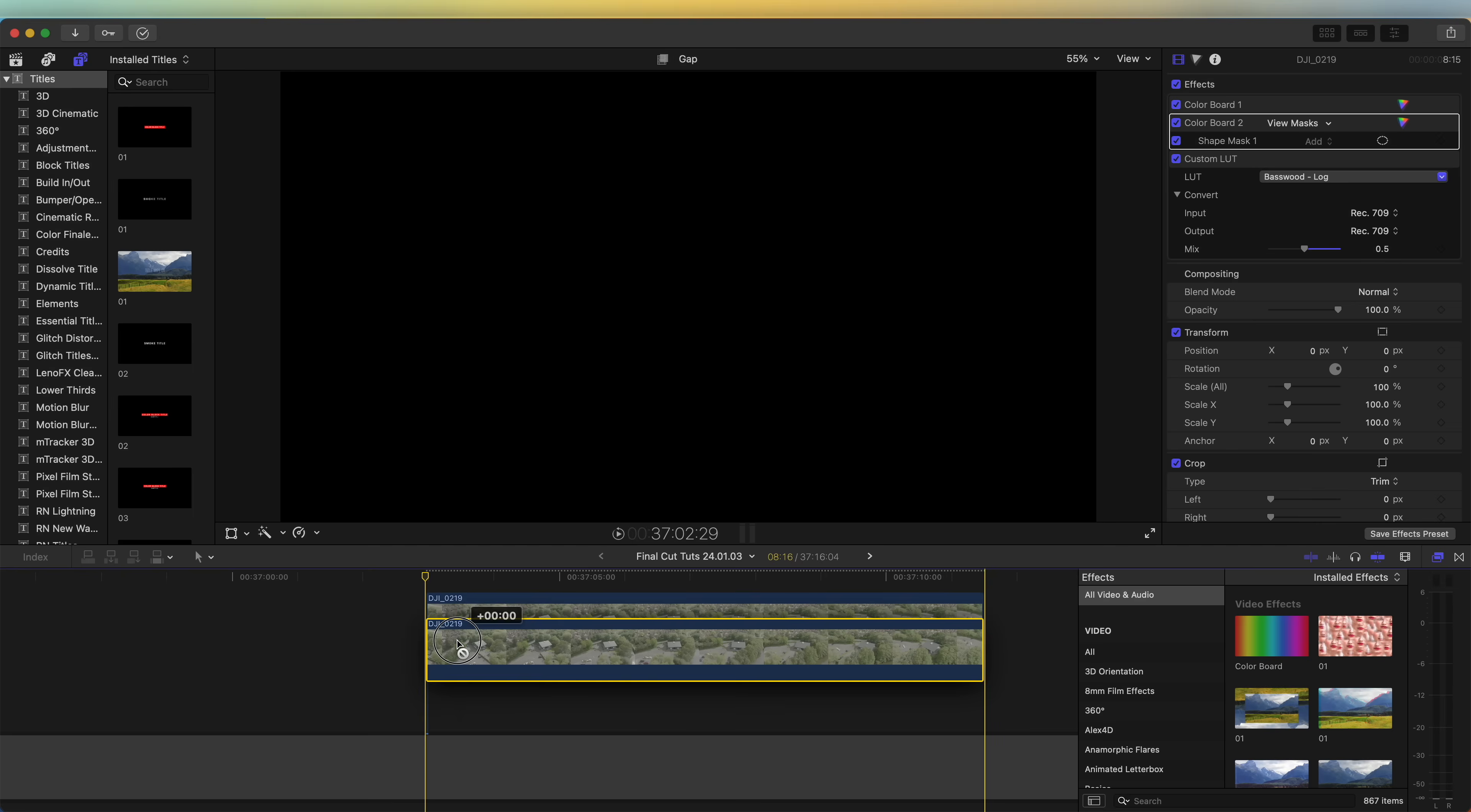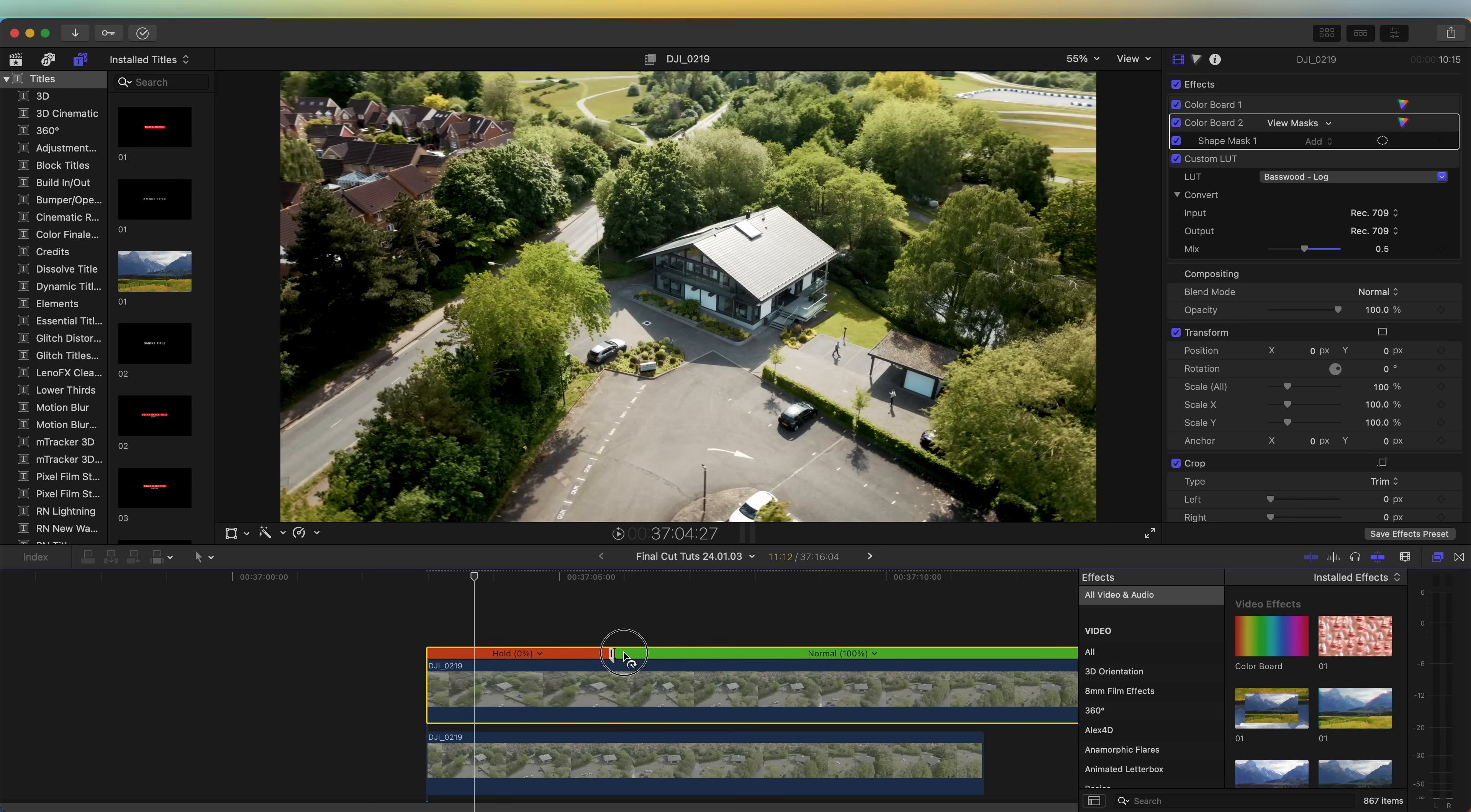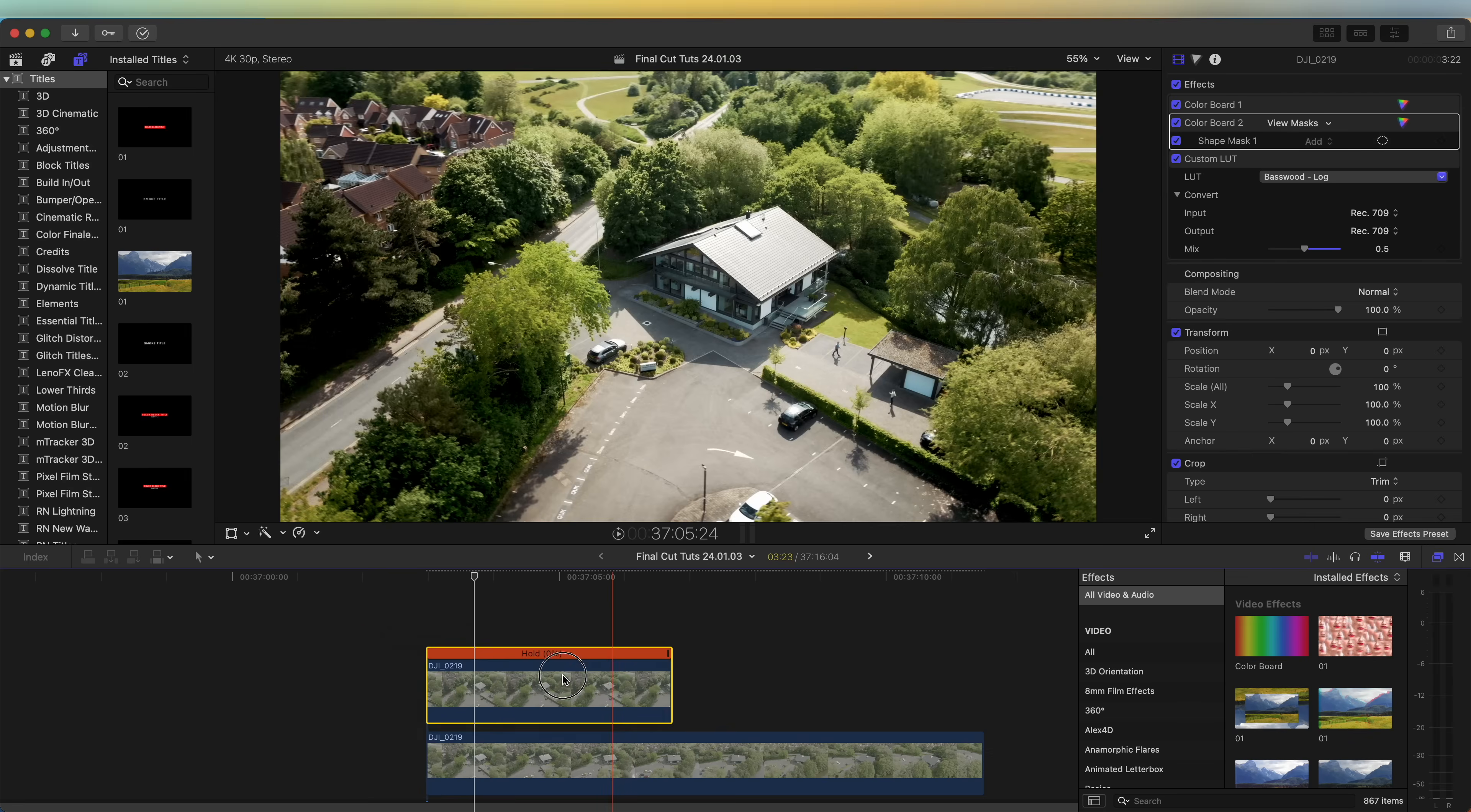On this top layer I'm going to hold down shift and press H to create a freeze frame at the point where I want the house to drop down. That should create this hold frame here, and we can just trim this - hold down option and then right bracket and bring the freeze frame to the left hand side of the video clip.